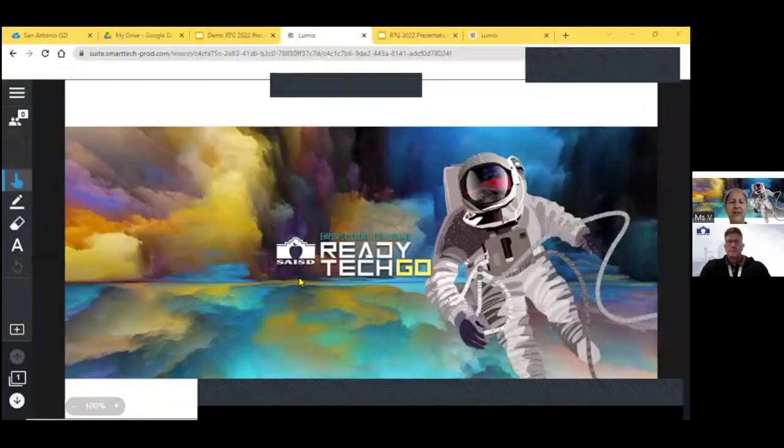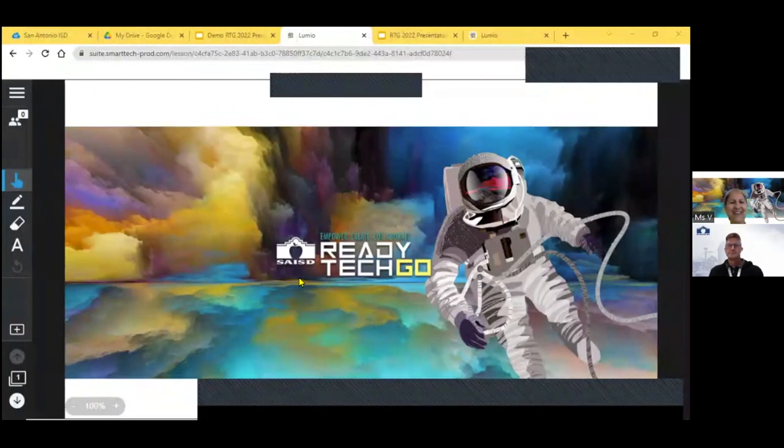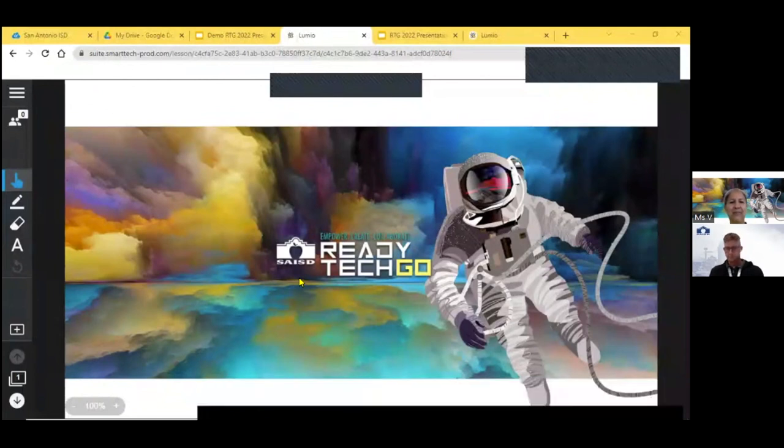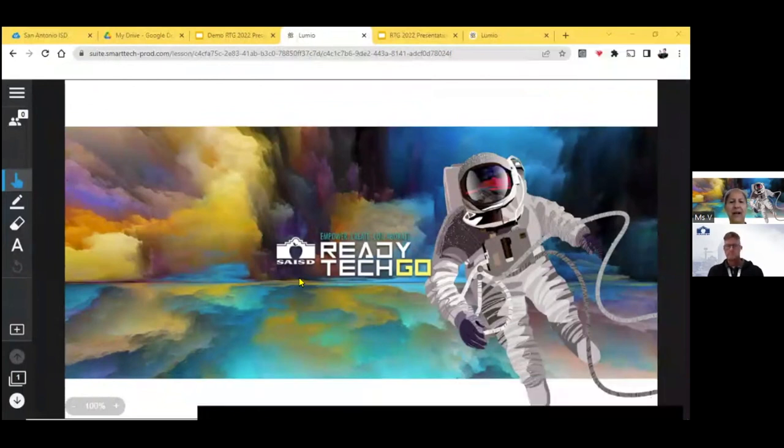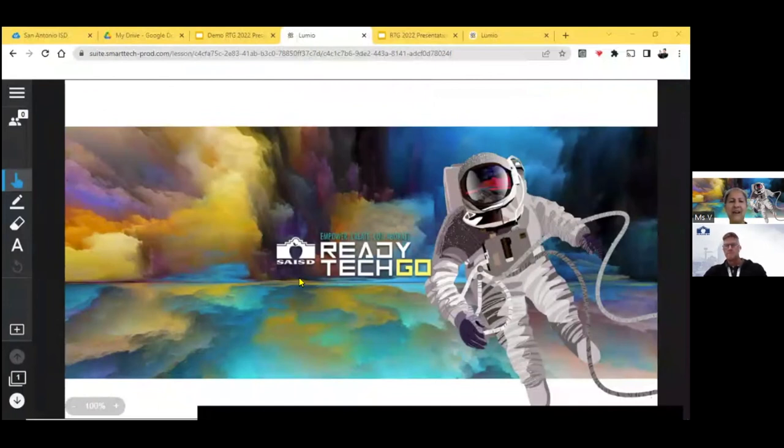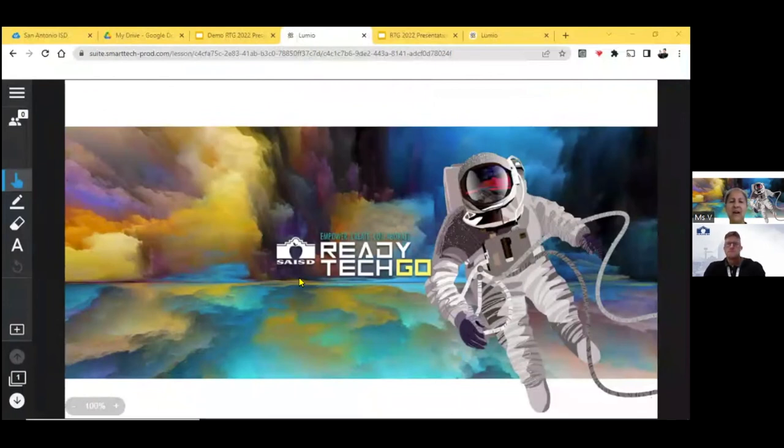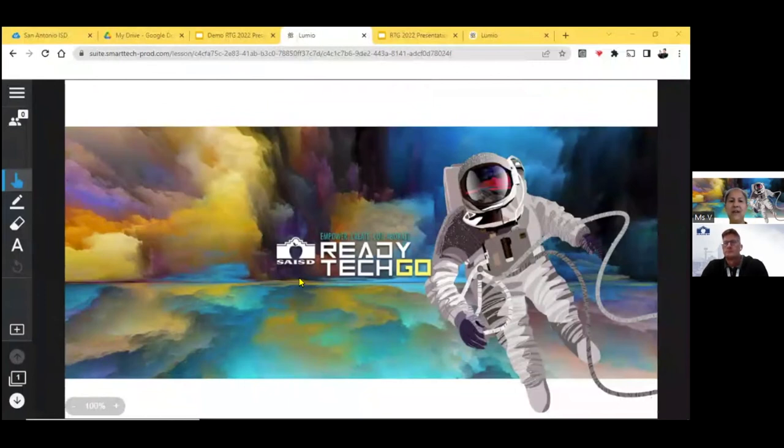Hi, good afternoon. I know it's late in the day, but my name is Mary Villarreal, and I am a 35-year music teacher with SAISD. I've taught at Riverside Park Elementary for 35 years, and this year I am at Hillcrest Elementary as well.